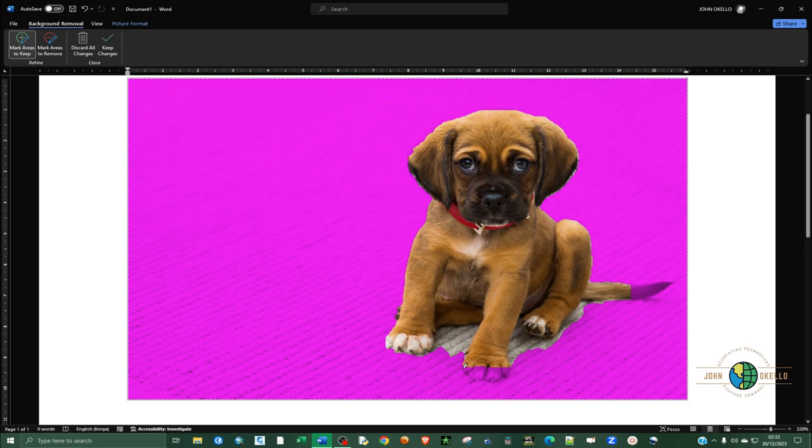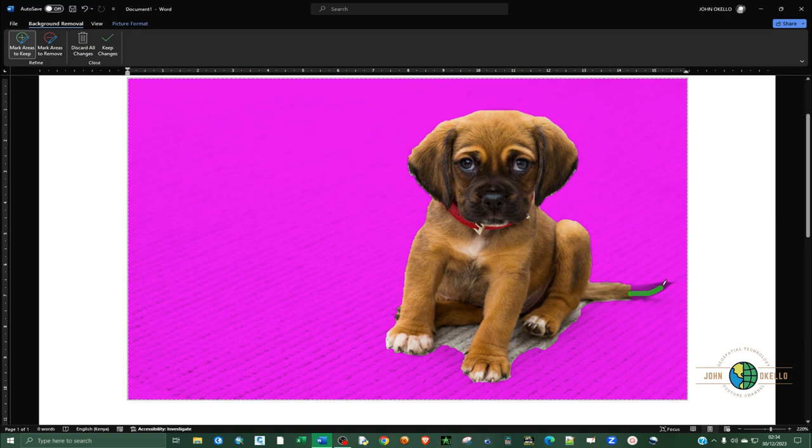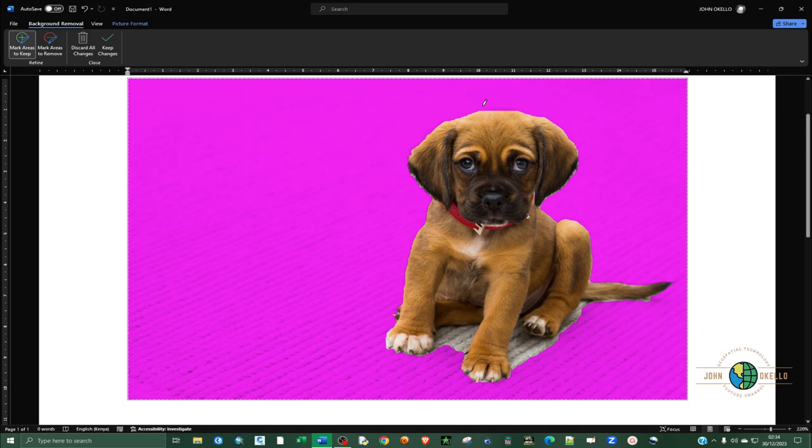You also want this paw here to remain. Also you want the tail, very important. And then I think we need some parts here to remain.